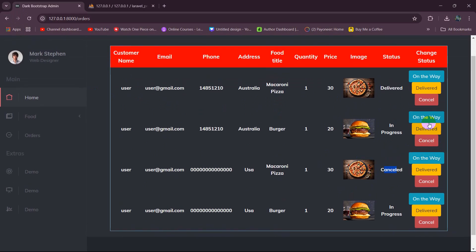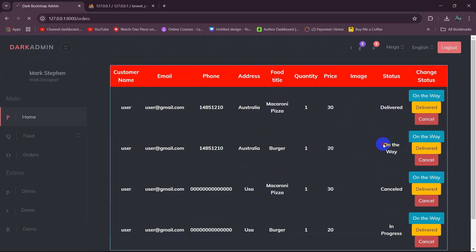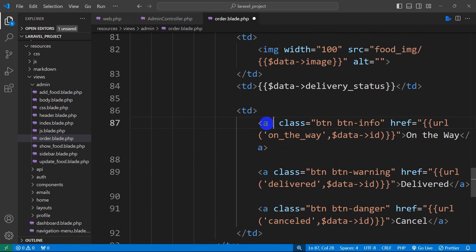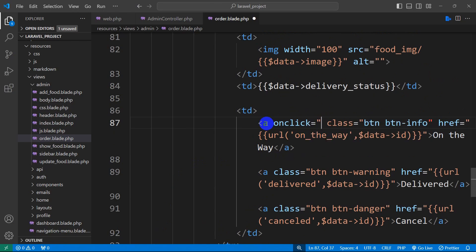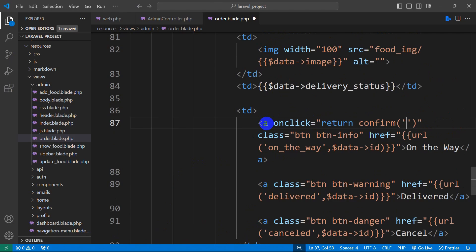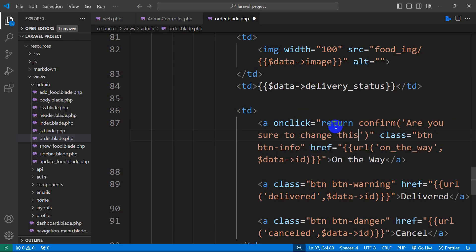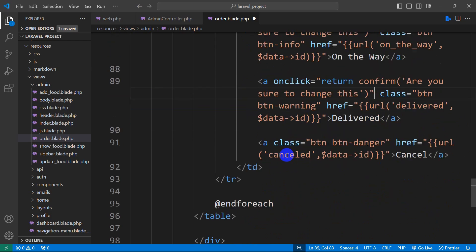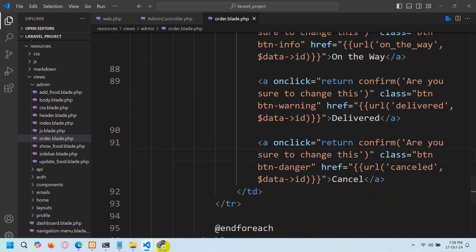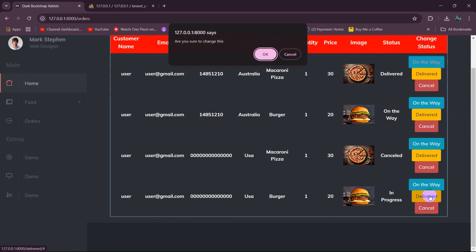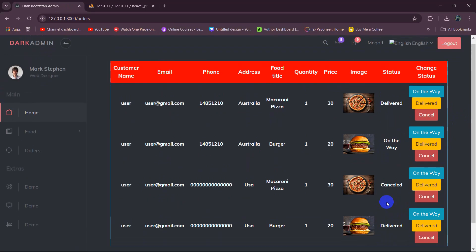There you can see the status changes to 'cancel', and for 'on the way' the status changes to 'on the way'. Now we can show a confirmation message. In the anchor tag we add onclick="return confirm('Are you sure to change this?')". Copy this onclick attribute and paste it inside every anchor tag. Save it, refresh, and every time you click any option it will say 'Are you sure to change this?' — click OK and only then it will change the status.